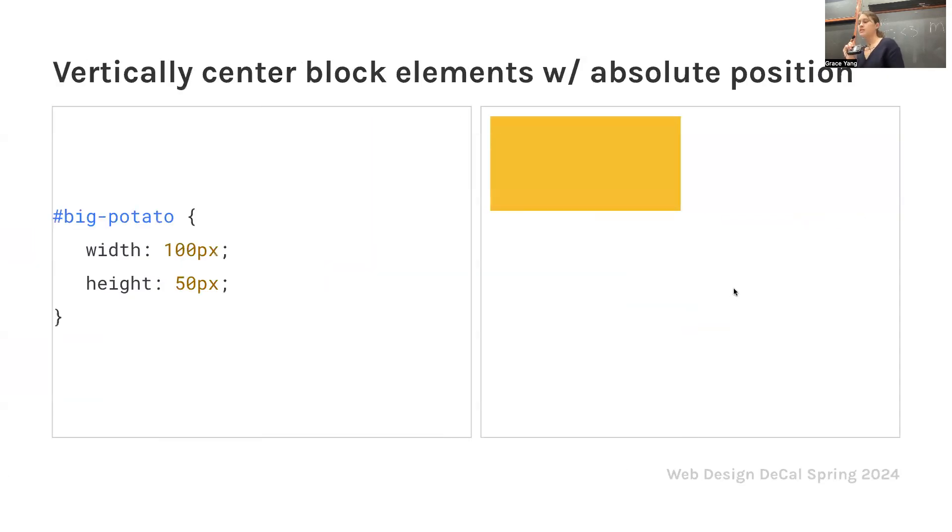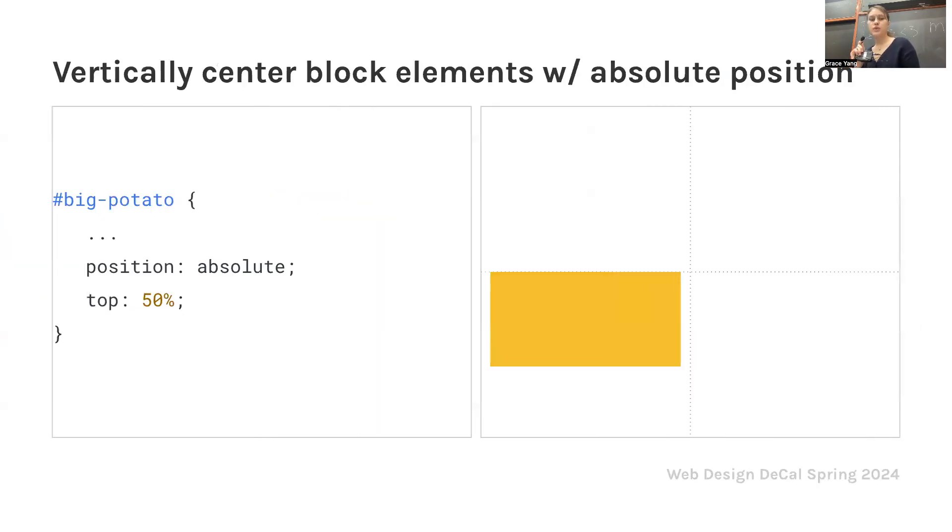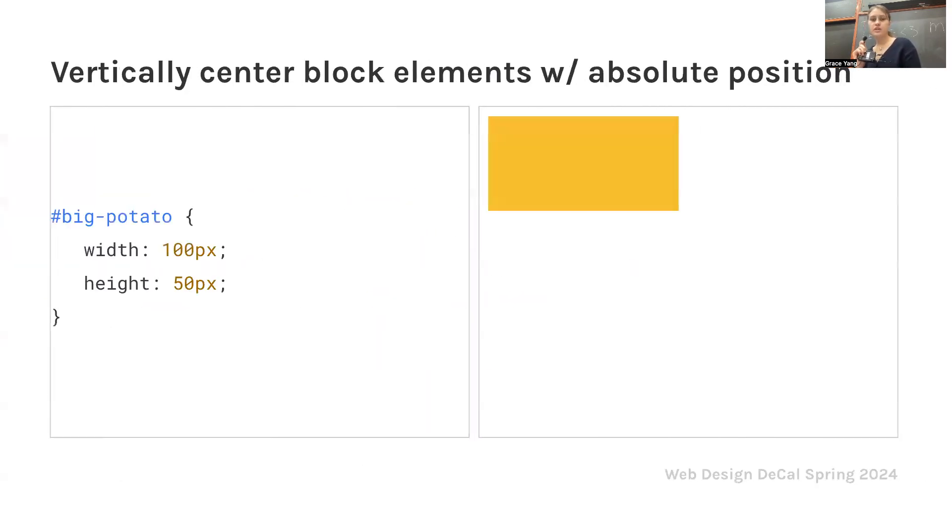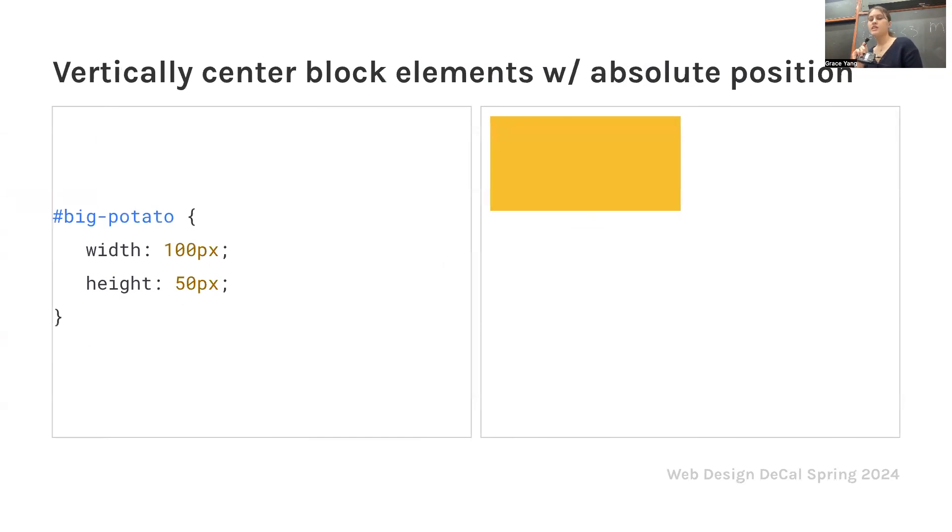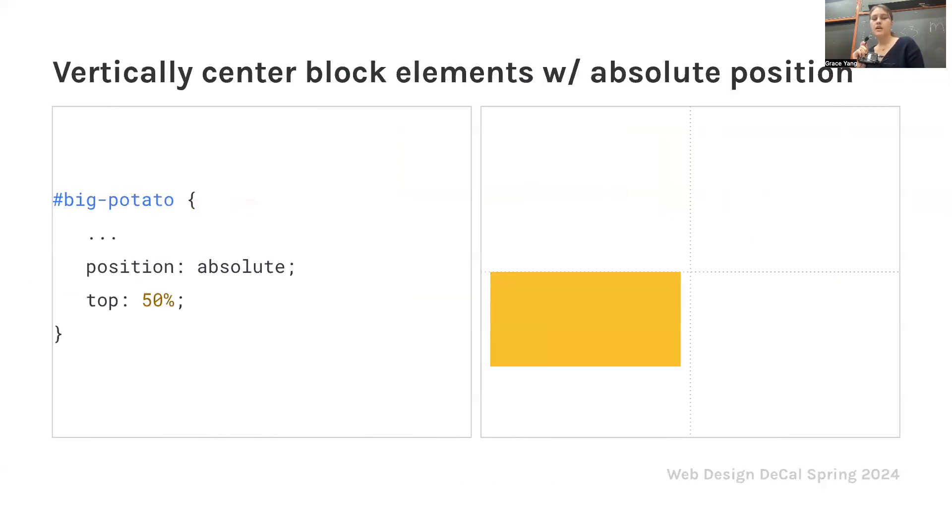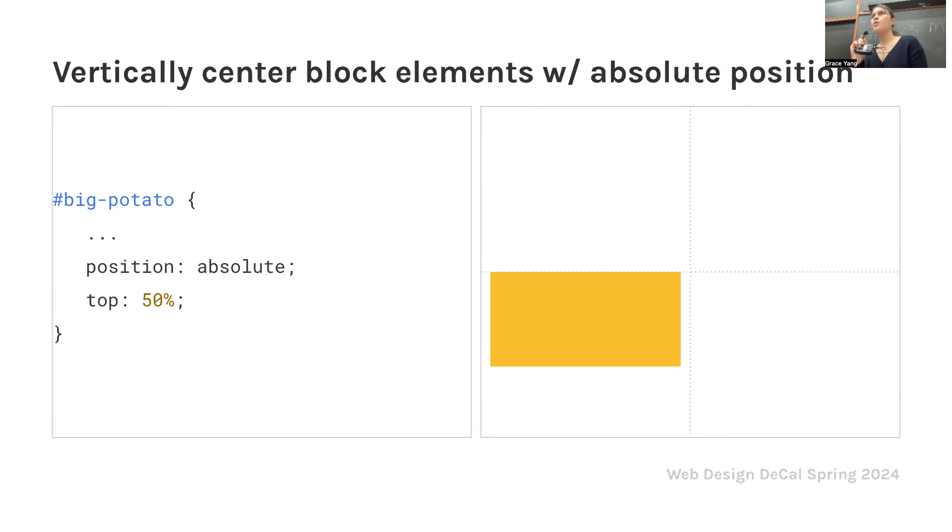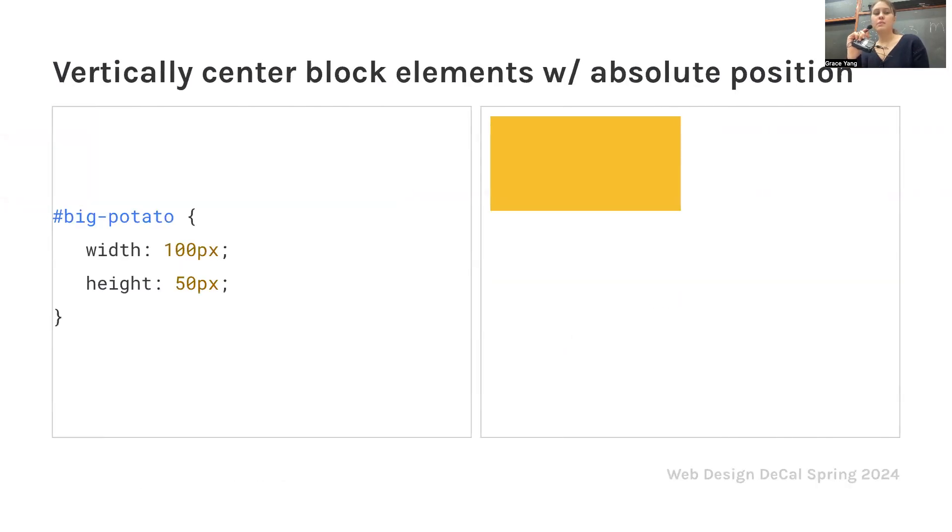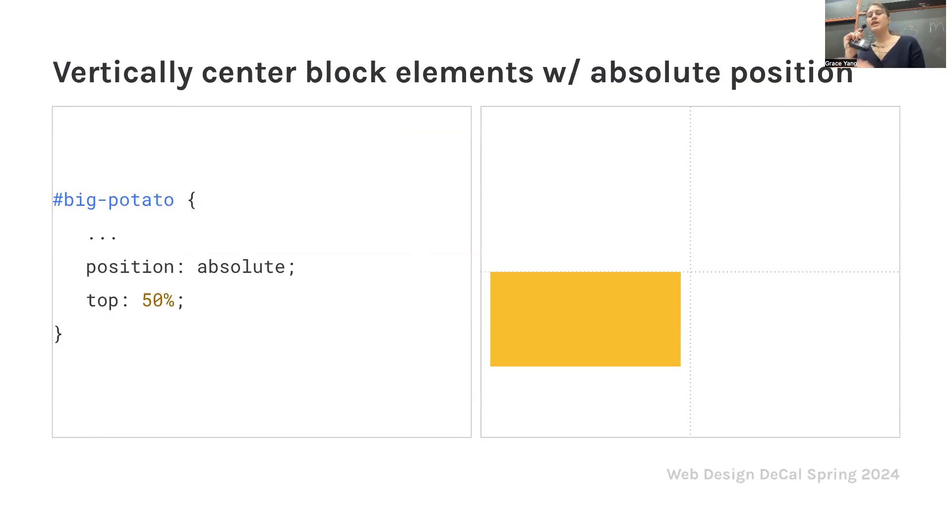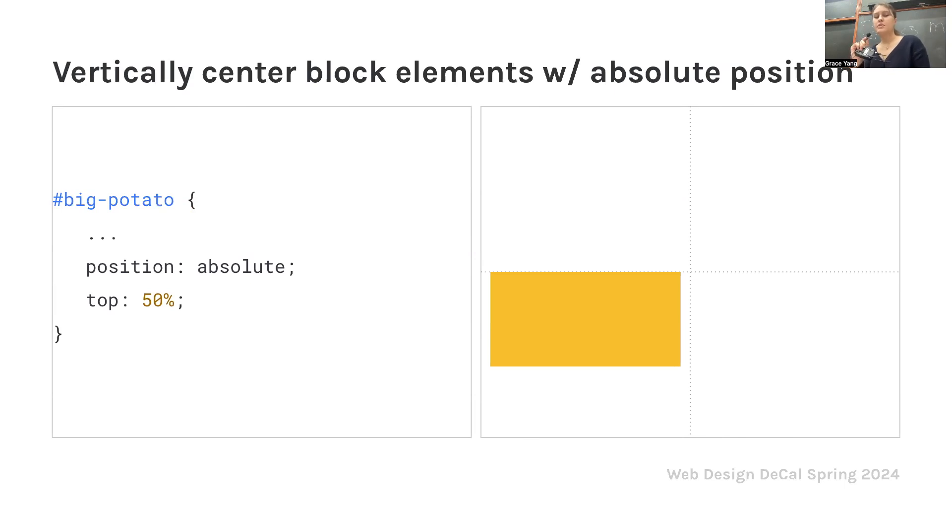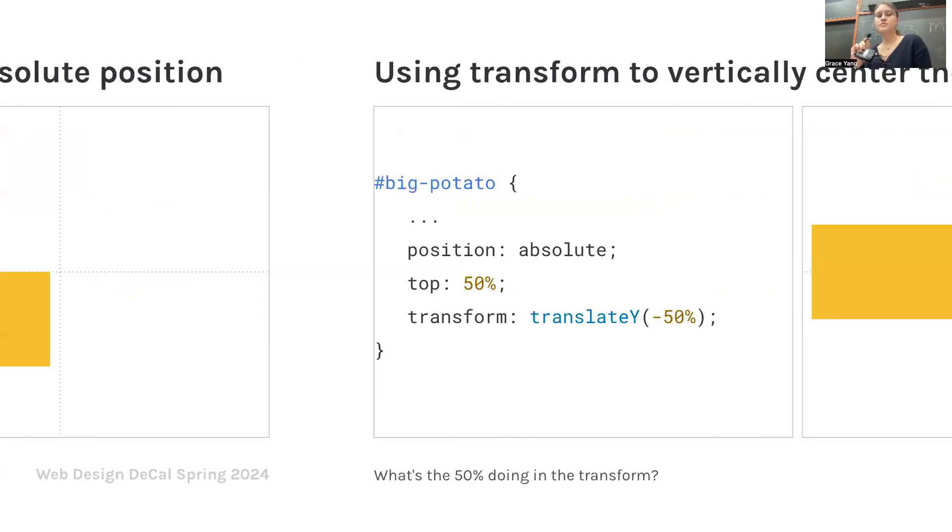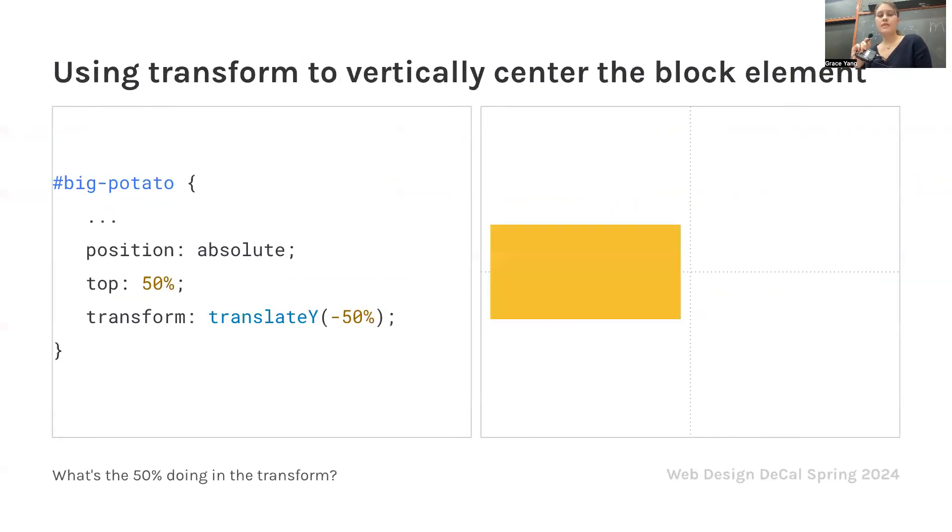If you want to vertically center block items with absolute positioning, you would do width and height. Put it wherever you'd like. Then position absolute, and you can bring it down. This is where grids come in. You want to think about where you want things to be on your webpage and style them accordingly. We're doing height 50 pixels and width 100 pixels. Then to bring it down into that fourth quadrant, we do top 50% and make the position absolute.